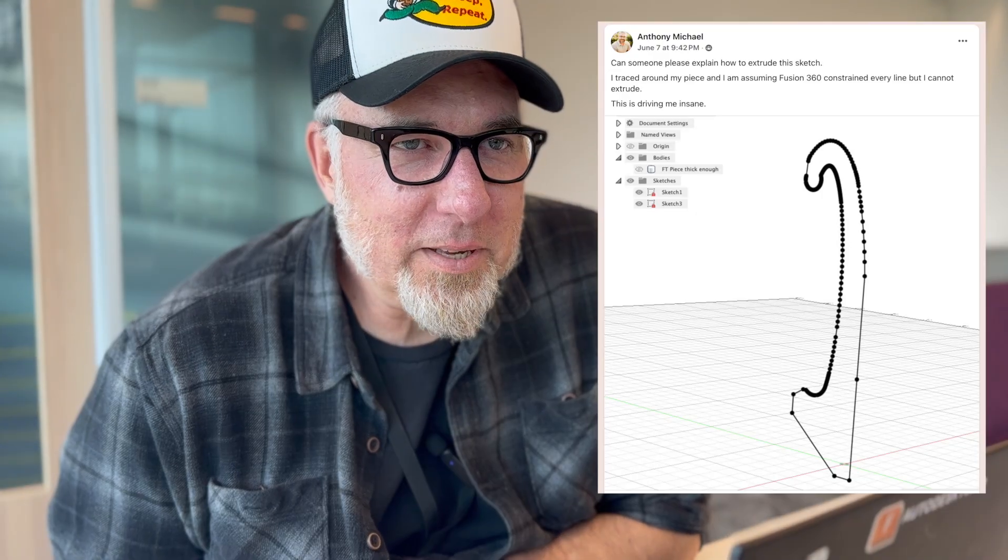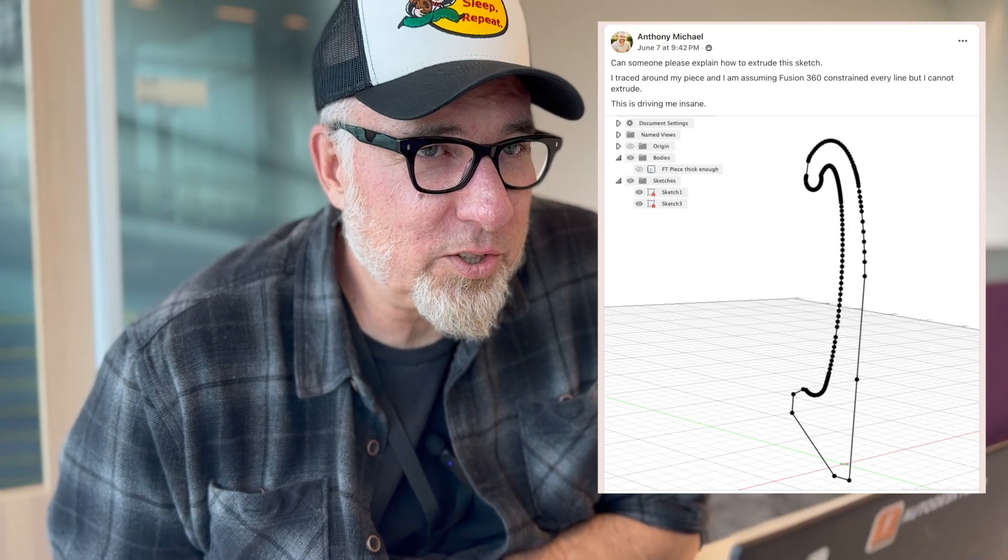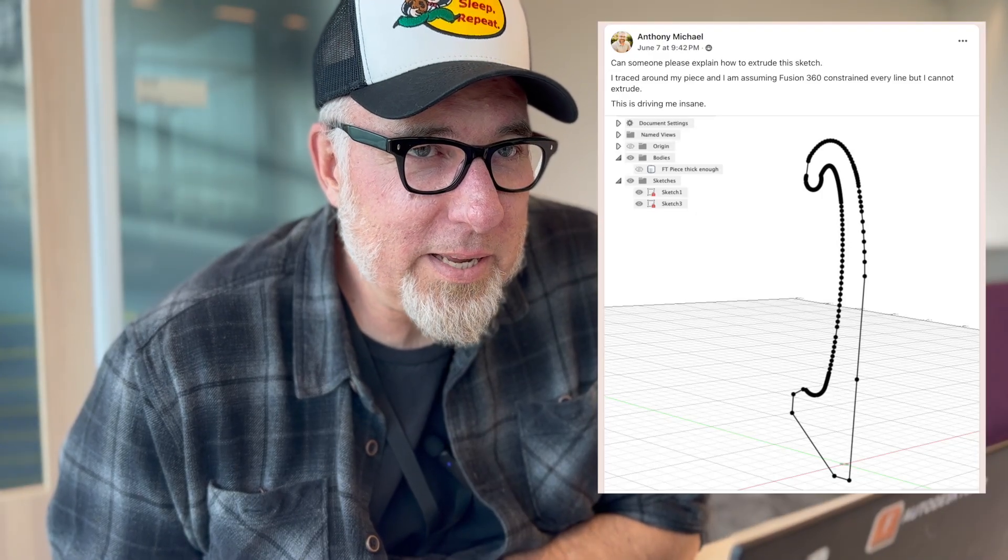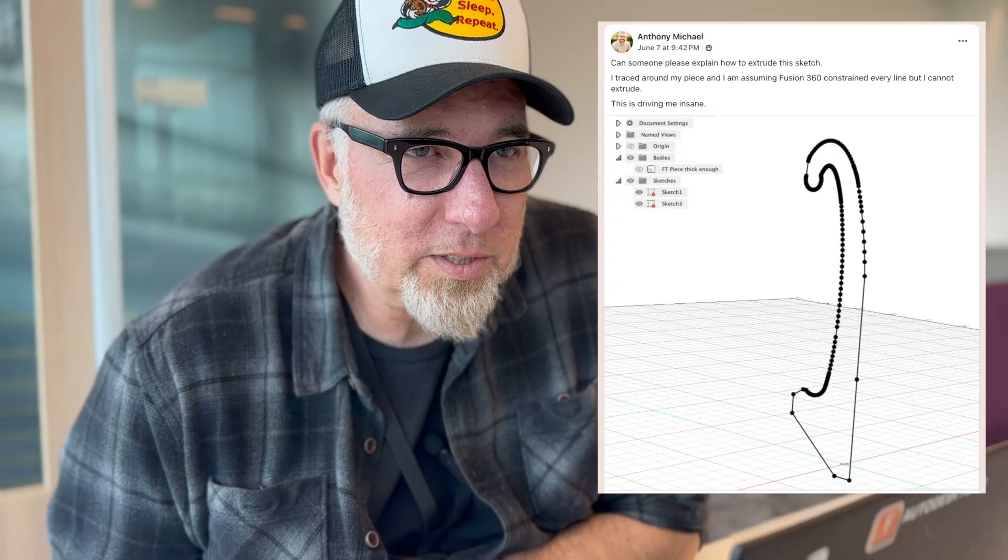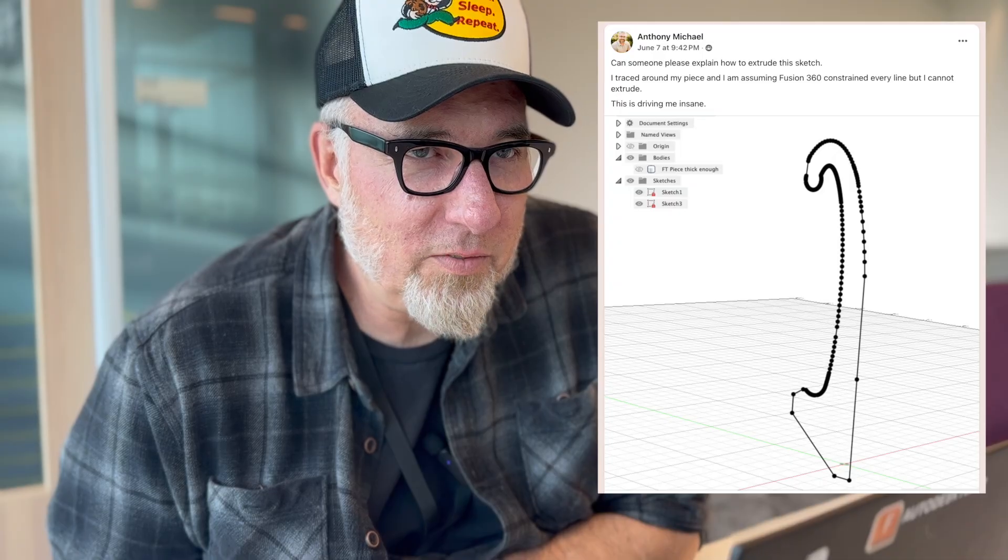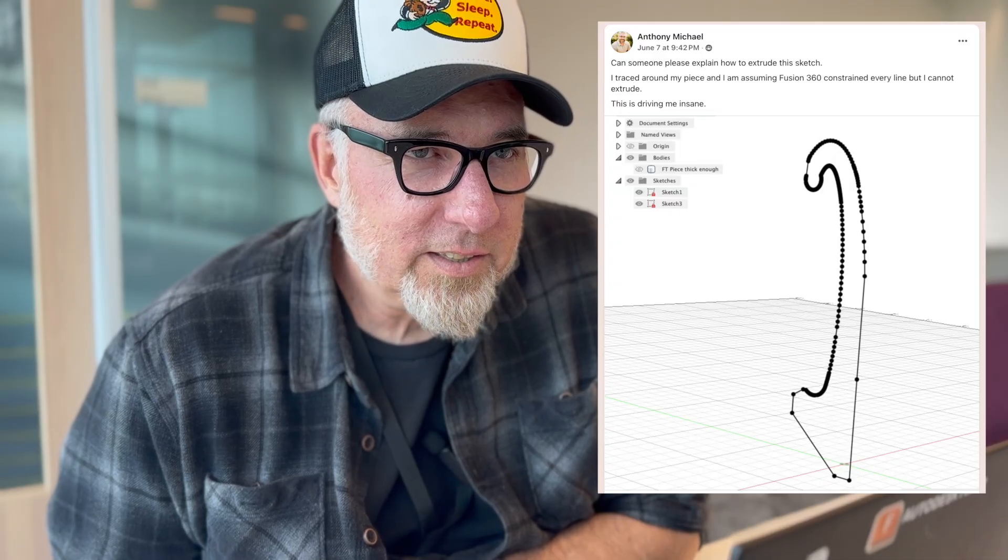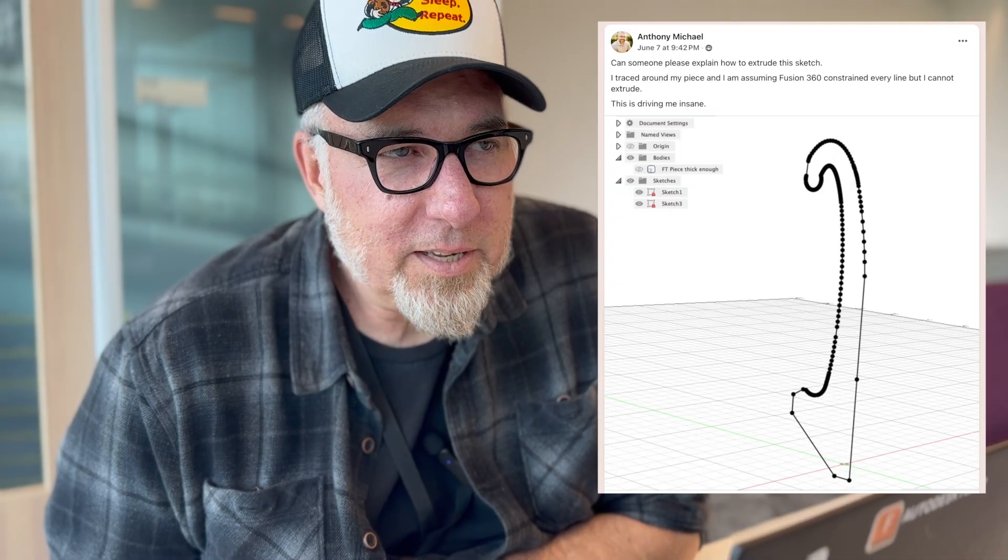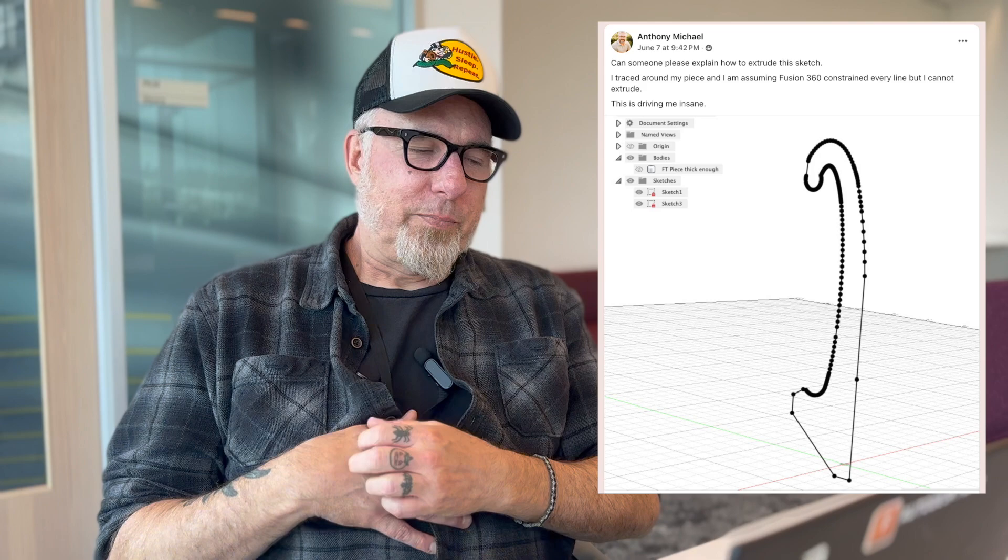Can someone please explain how to extrude this sketch? I traced around my piece and I'm assuming Fusion 360 constrained every line but I cannot extrude. This is driving me insane. Okay, it's a little hard to tell what's going on there and there's actually some good advice in the thread. I think there's a couple of things missing that I would like to add to this.